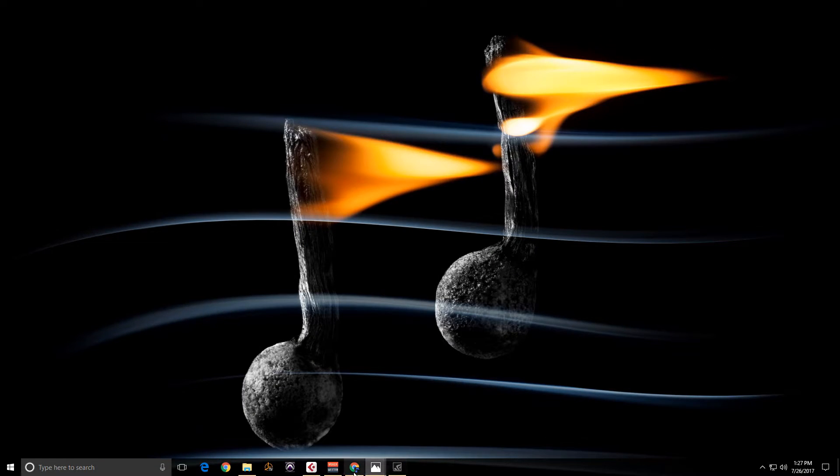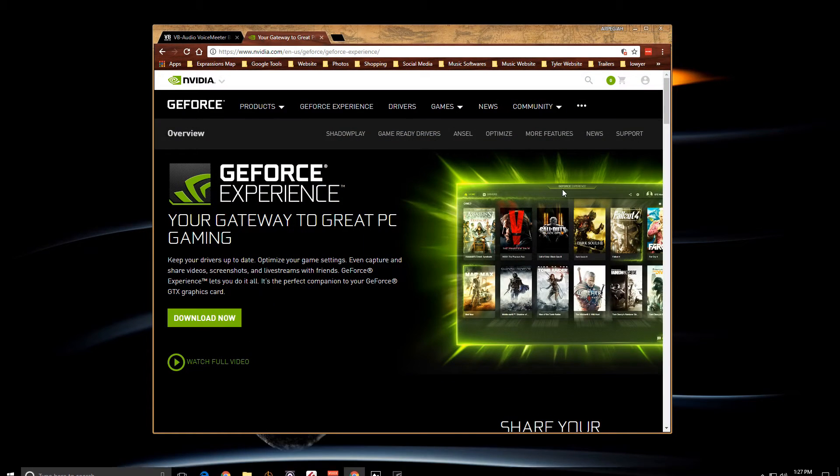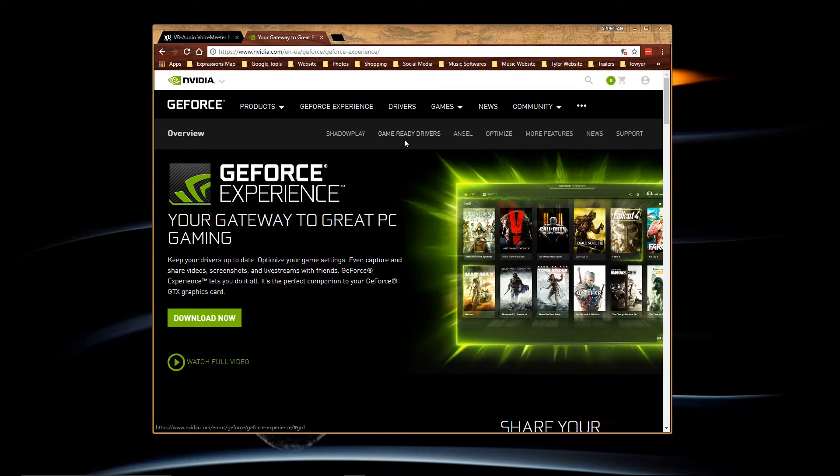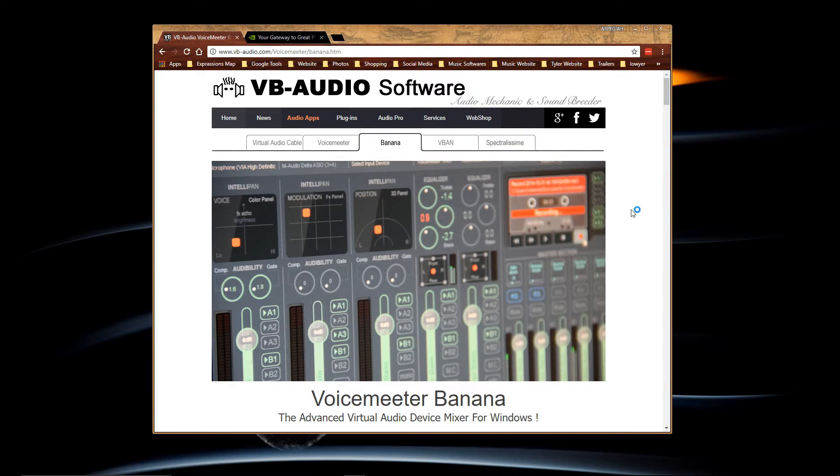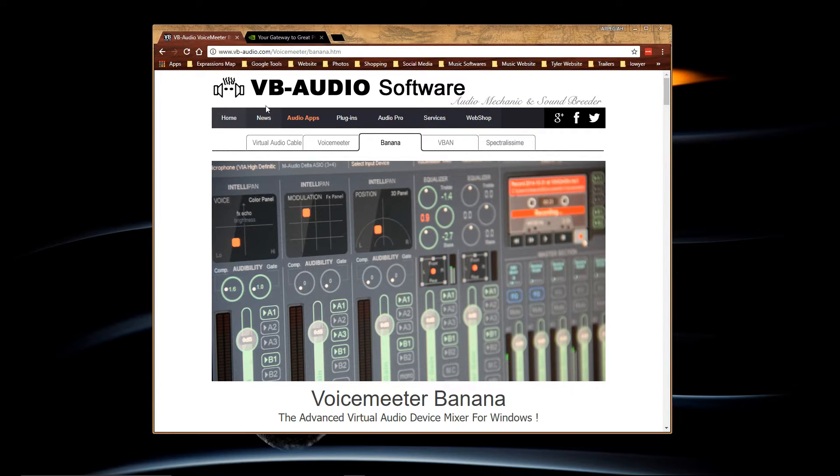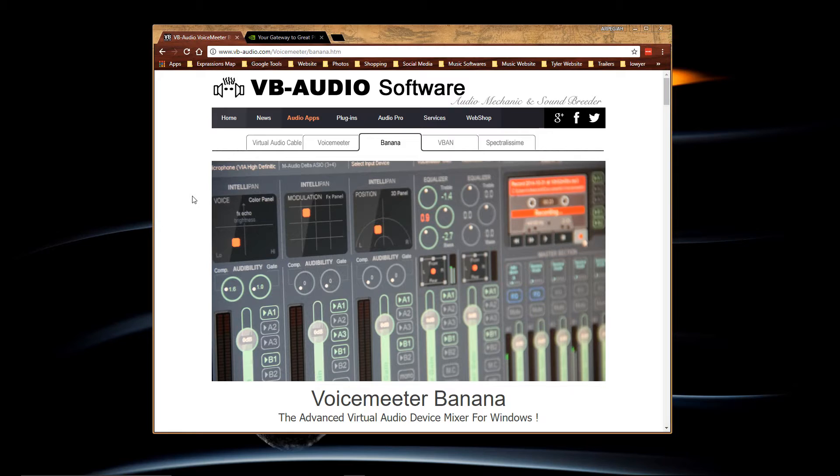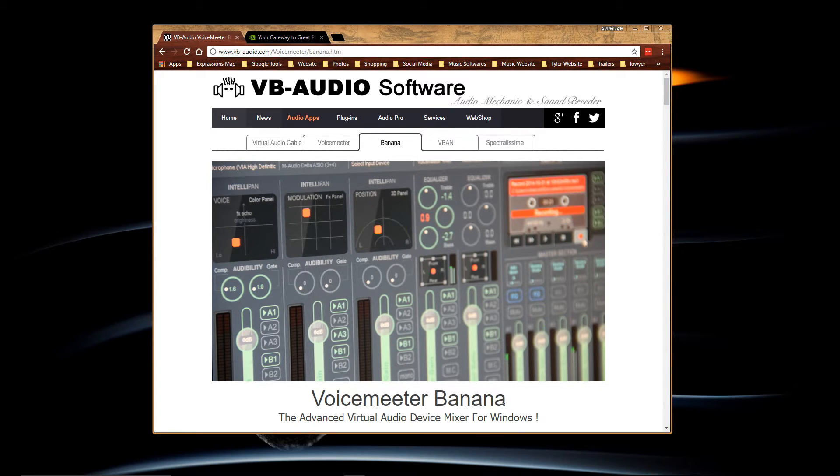Now you will need a different software which is VoiceMeter from VB Audio. It's a free software. I got the banana version because it has more options.